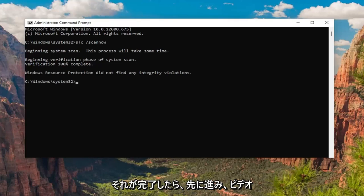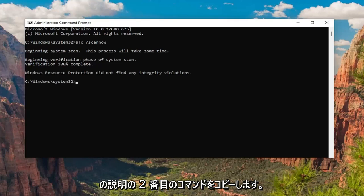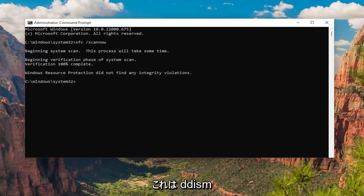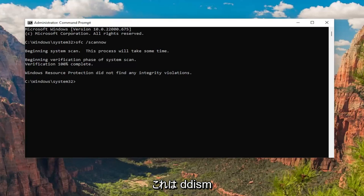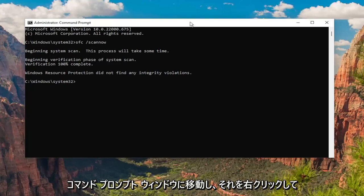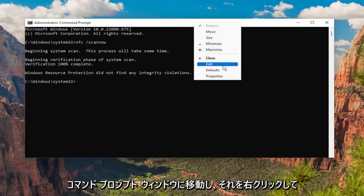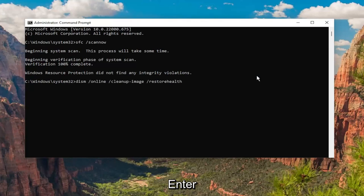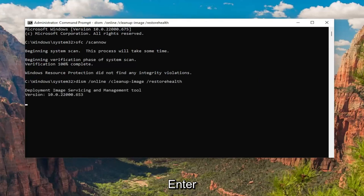Okay, so once that one is done, go ahead and copy the second command in the description of my video — it's a DISM command — and then go to the top bar of the Command Prompt window, right-click on it, and paste that one in as well, and hit Enter.